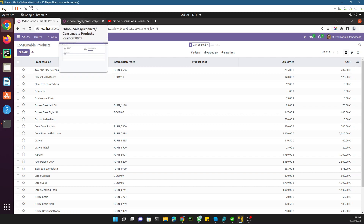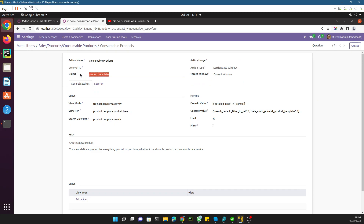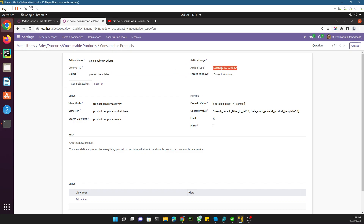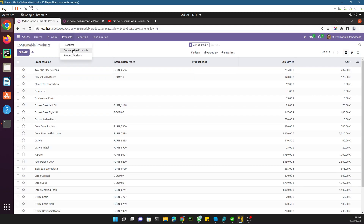You need to keep in mind some key parameters: the action object (which model to use), the action type — which is 'act_window' in this case — and the domain filter. The action type is not mandatory but the domain is important for filtering results.